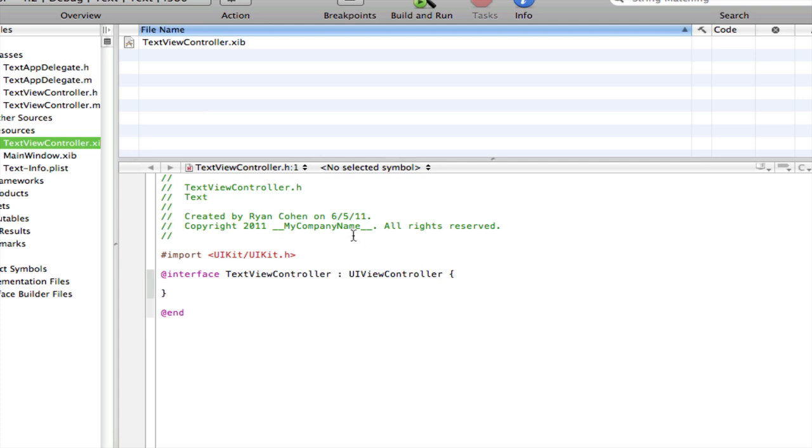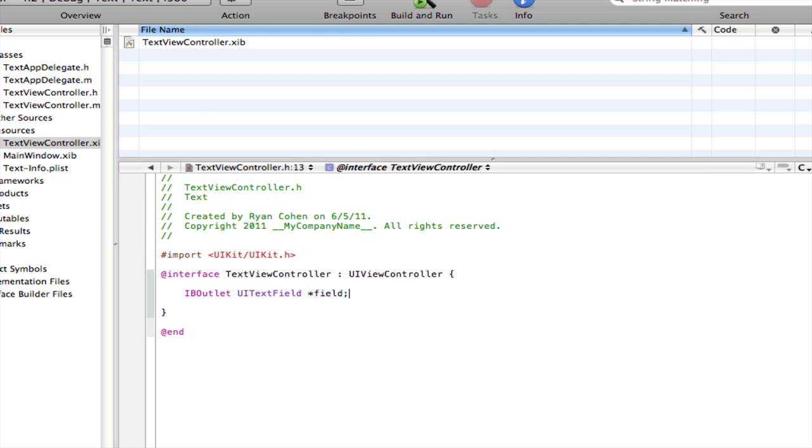So in our interface, our .h file, type in IBOutlet, UITextField, star field. Another IBOutlet for UILabel. Let's call it label.